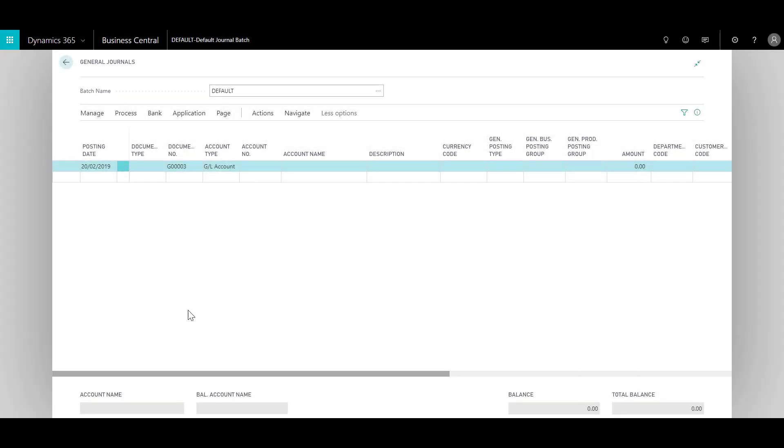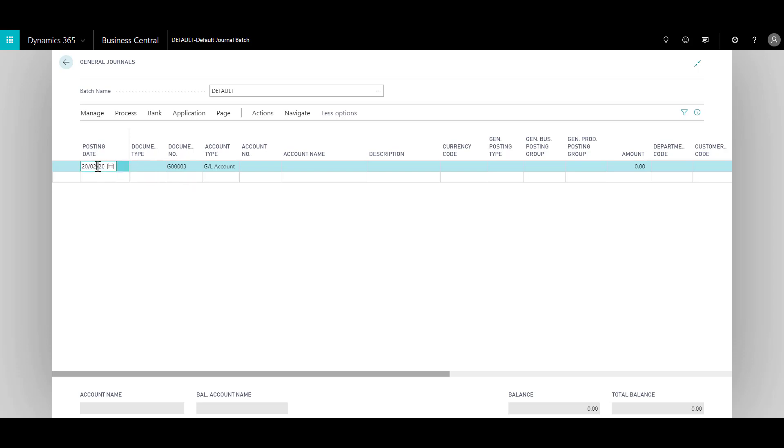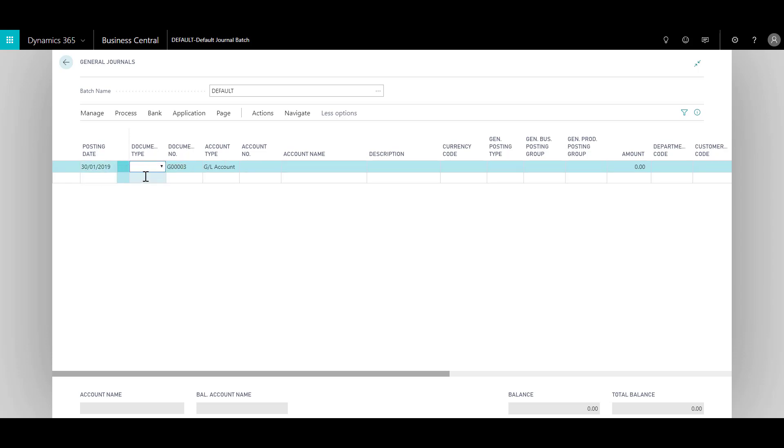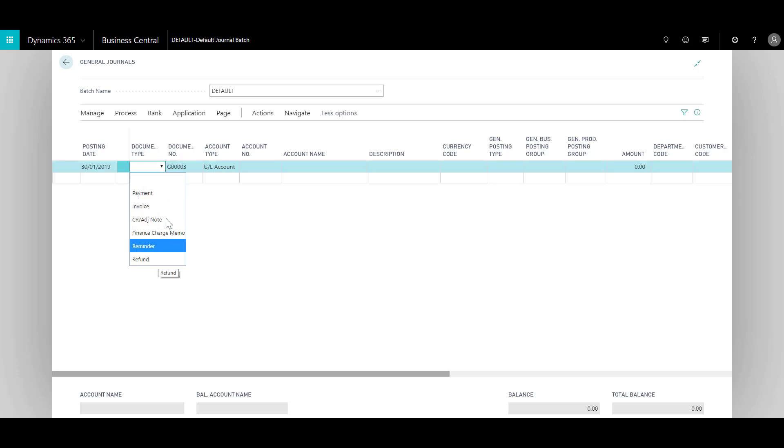The first thing to note is the posting date, which is the date when the transaction is posted. If I would like to post a transaction on the last date of January, I can specify the date over here. In most cases when using journal journals, you would leave the document type blank. However, there are many other options you can use, especially when using cash receipt or payment journals where you can use payment or refund, which we'll see in upcoming videos.